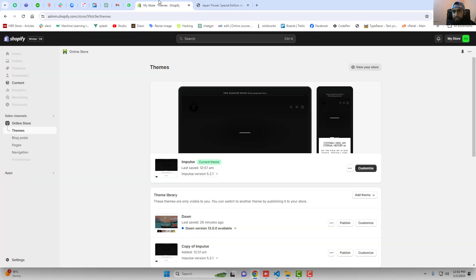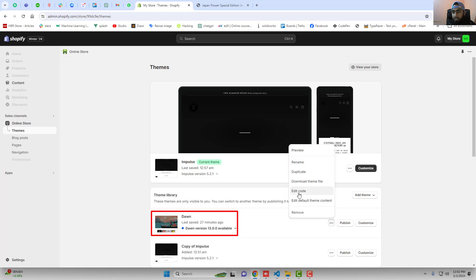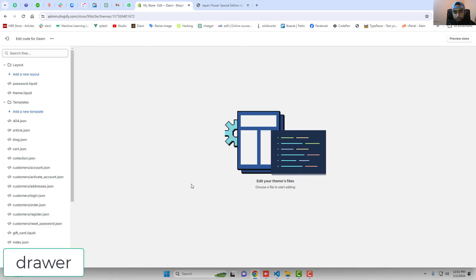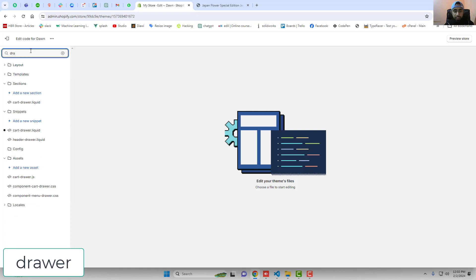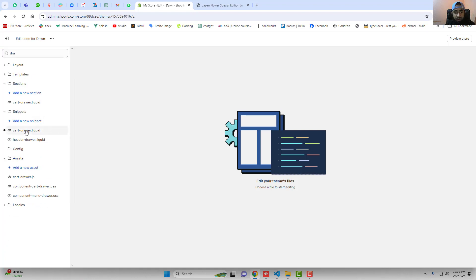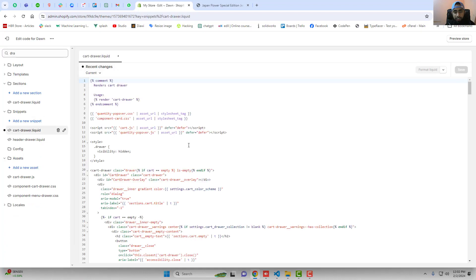First you should go to the dashboard of the store. Here you can see I have the Impulse theme and the Dawn theme. Right now I am working on the Dawn theme. You should click on these three dots, click on edit code, and here you should search for 'drawer'. You can see that we have cart-drawer.liquid. Inside of it we have to find the checkout button.